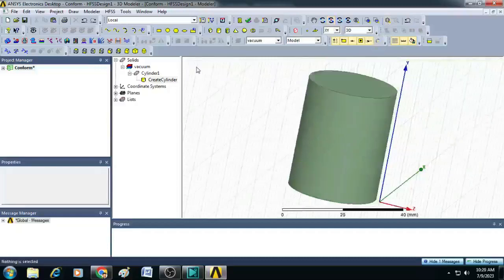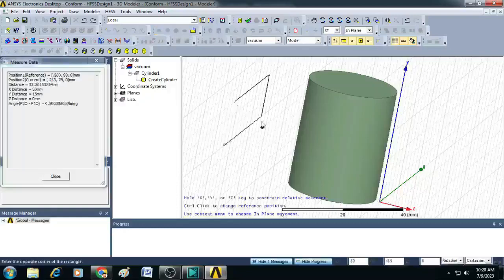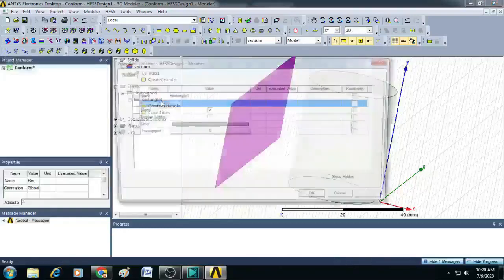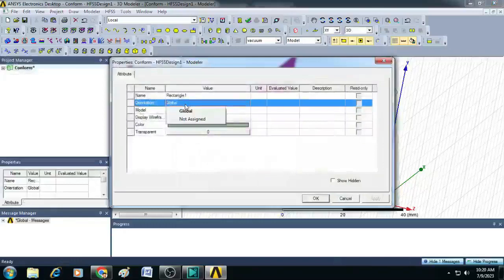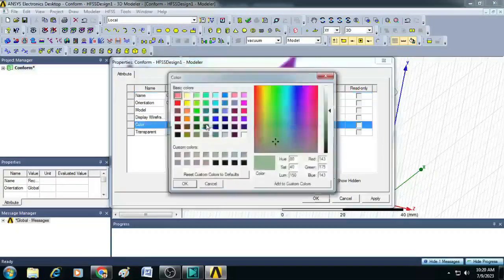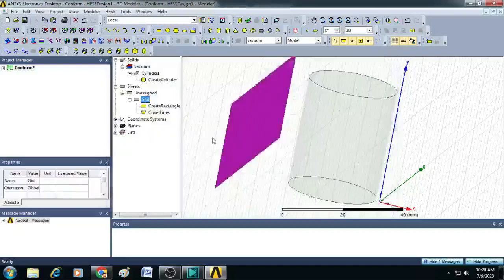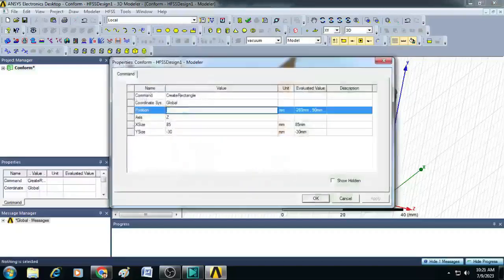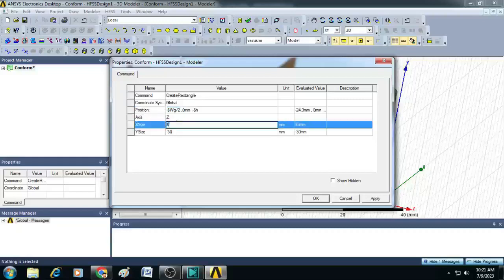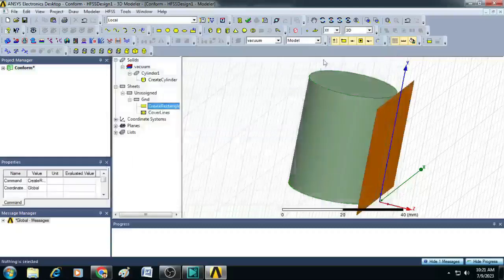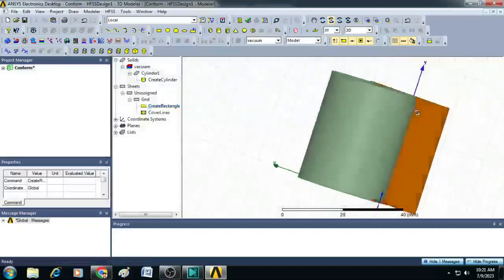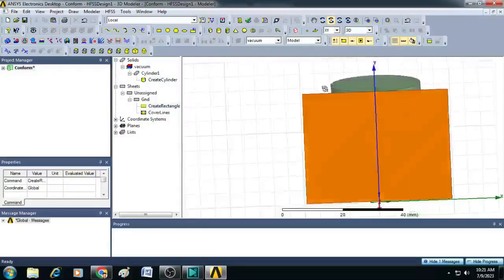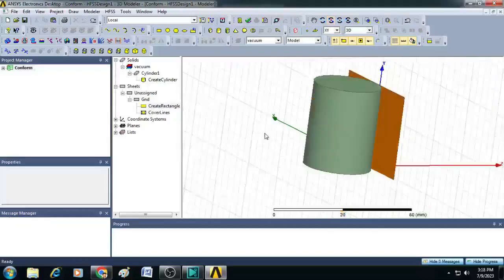Now, create the ground plane of the antenna by clicking on draw rectangle and placing it somewhere here. Now, you can just label it as ground, you can give color, then you can give the position values as minus $WG by 2 comma 0 comma minus $H. X size you can give $WG and Y size as $LG. You can just click OK. You can see now, a ground plane is created in a plane perpendicular to Z axis.